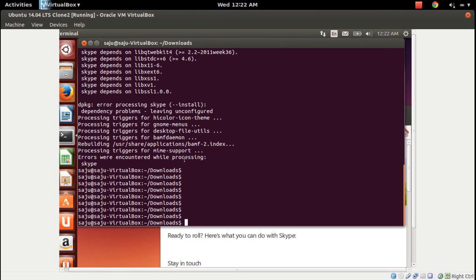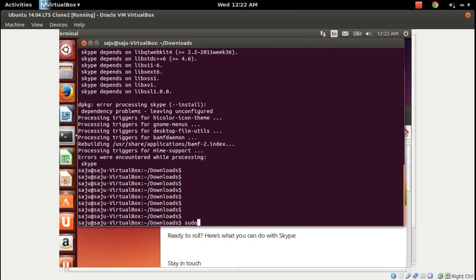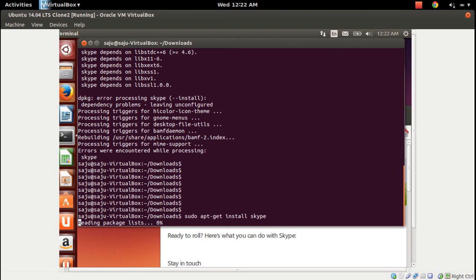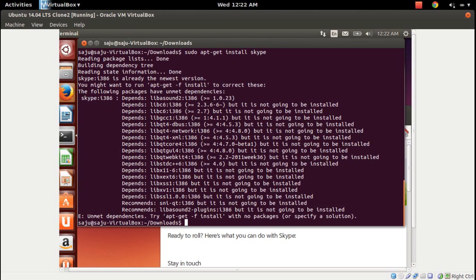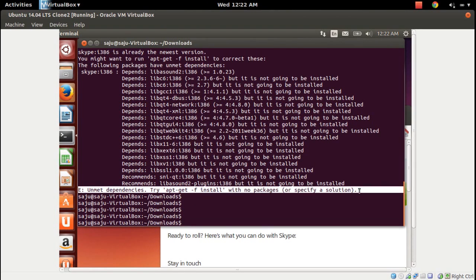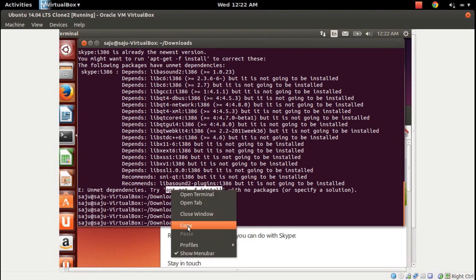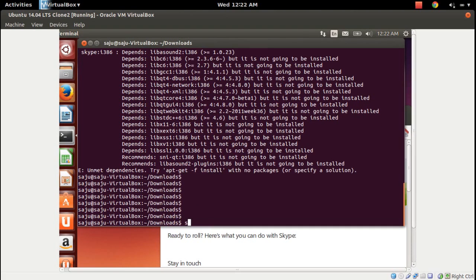Okay, there's an error — error encountered while processing Skype. dpkg -i process: Skype install has dependency problems. So let me try this command: sudo dpkg -i to process Skype. There are dependency issues, so let me try: sudo apt-get install -f.